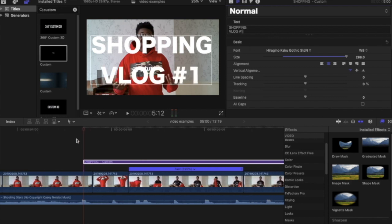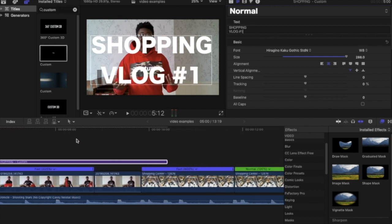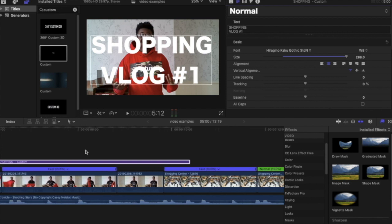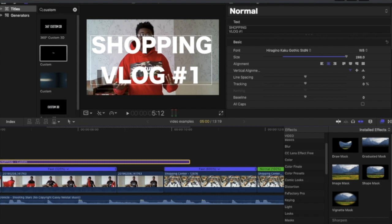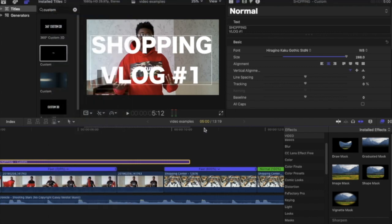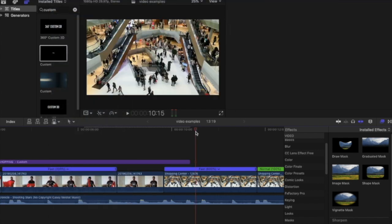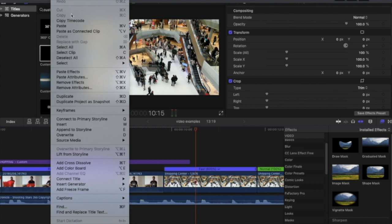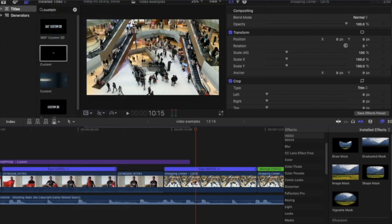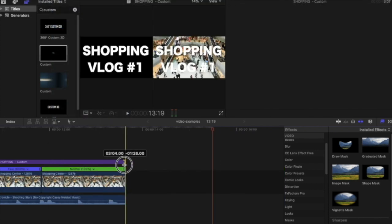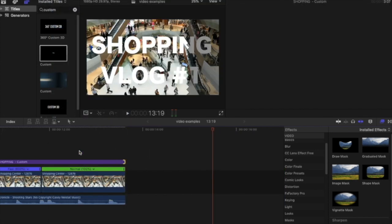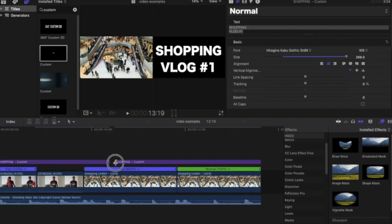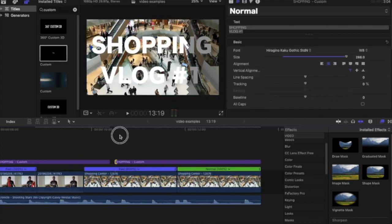I'm just going to add vlog one. Rather than actually recreating that text layer again—we want to keep the same font, we want to keep the same size—we can just literally copy and paste that text layer. I'm going to do it next to it, not on top of it, so it doesn't overwrite the layer.